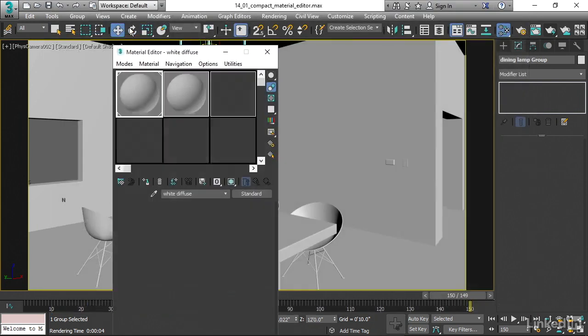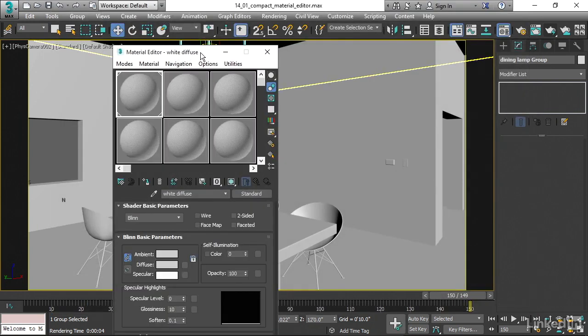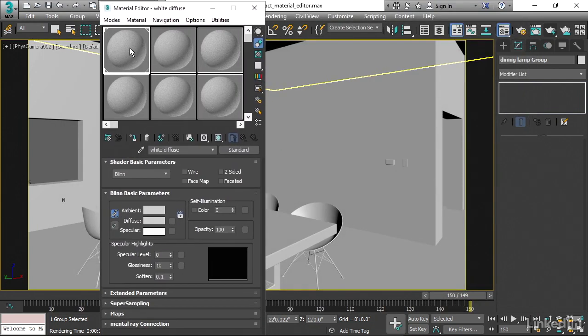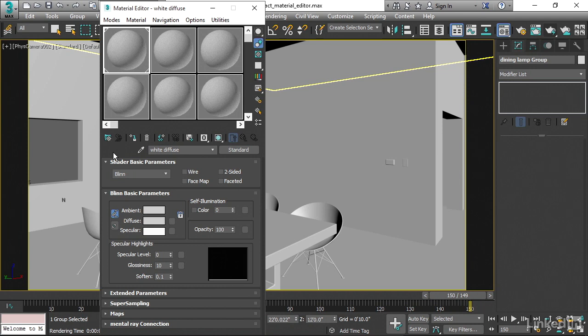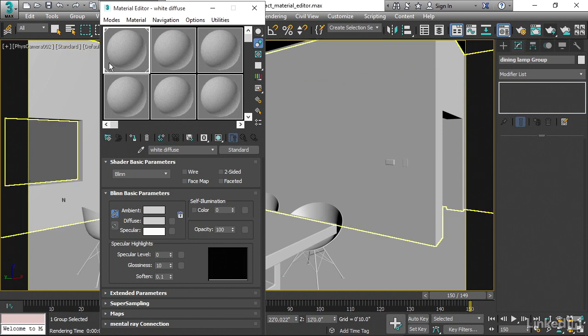And the main thing that we want to see here is the fact that we have these sample slots. And the sample slots are sort of a sandbox or a working area or a staging area for creating materials. And just because something's in a sample slot does not mean that it's actually on an object in the scene and vice versa. You could have a material that exists in the scene but does not exist in the Compact Material Editor.